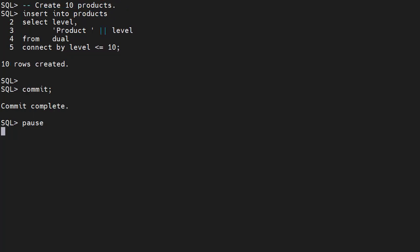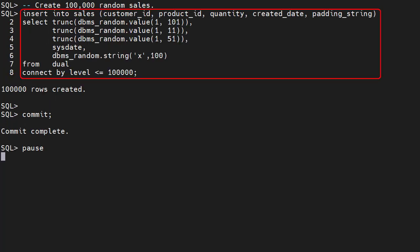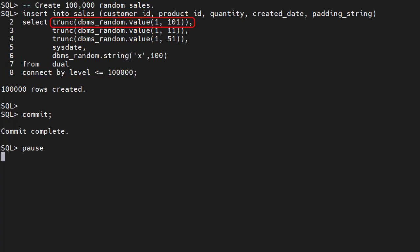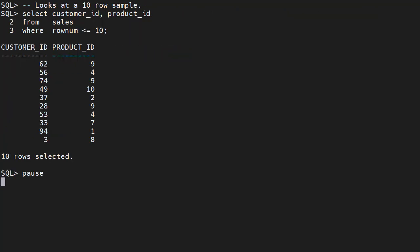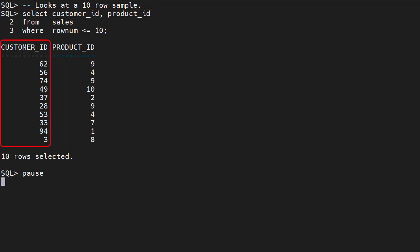We populate the products table with 10 rows, with product IDs from 1 to 10. We populate the sales table with 100,000 rows of random data. For each row we pick a random customer ID from 1 to 100, a random product ID from 1 to 10, and a random quantity from 1 to 50. A sample of 10 rows from the sales table shows us the distribution of customer data is random. This is our starting point.